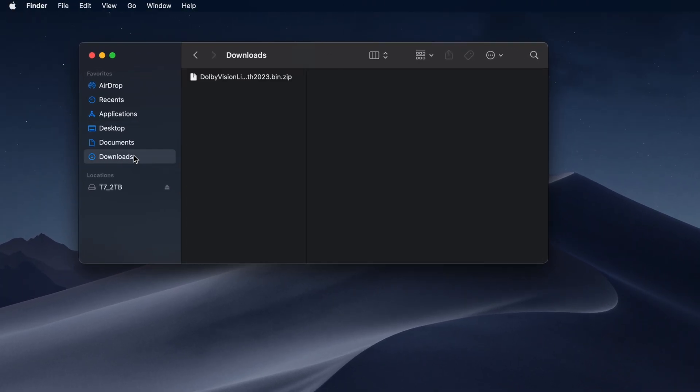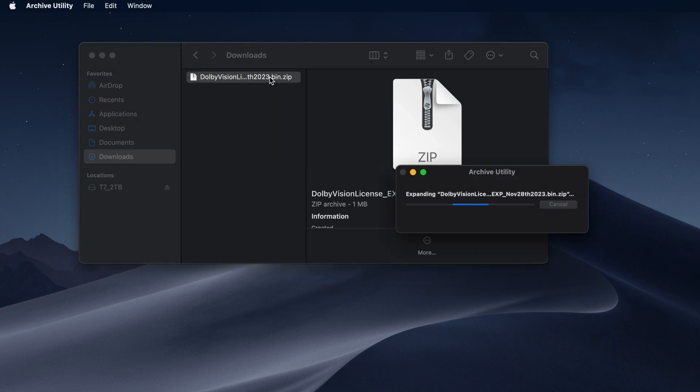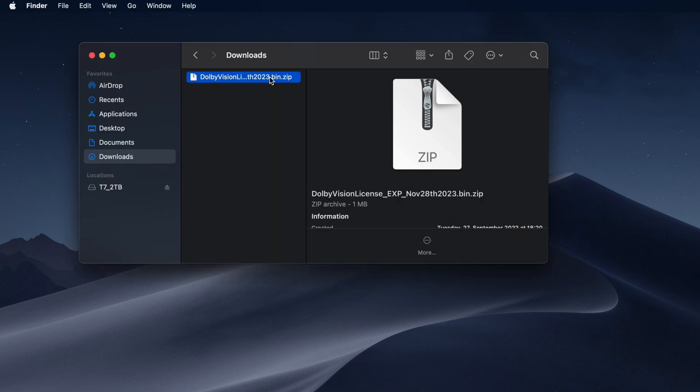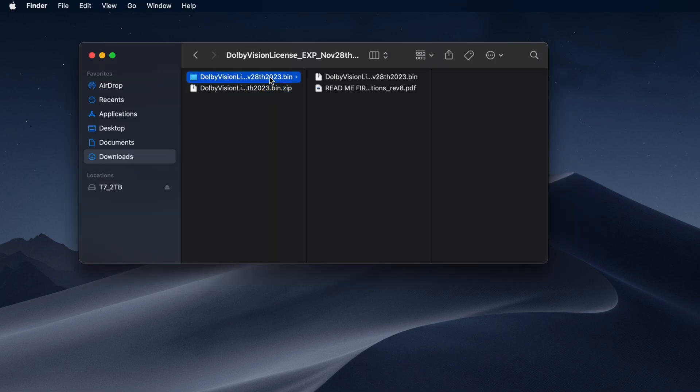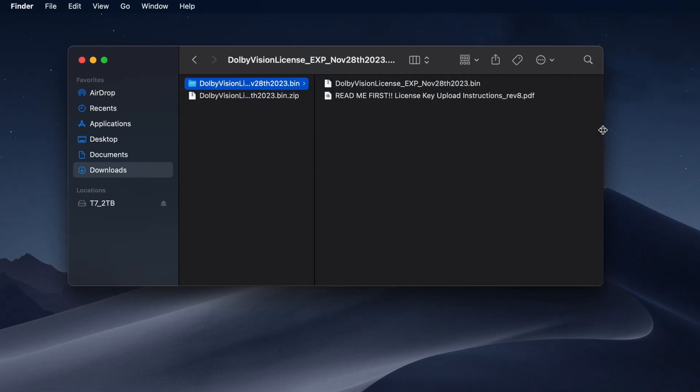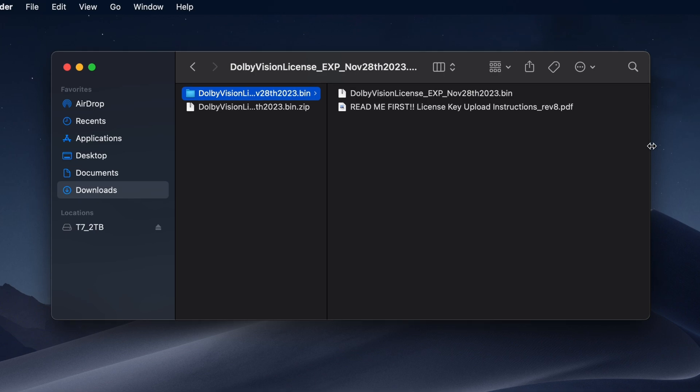Navigate to the zip Dolby Vision license file and unzip it. After unzipping, you will find two files in the unzipped license folder: a BIN file containing the license, and a README PDF file with additional instructions on how to load the license into other software products.